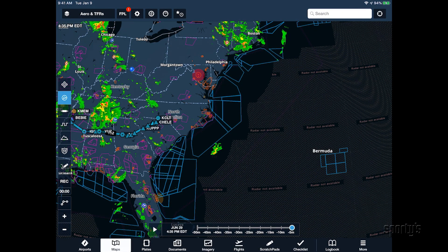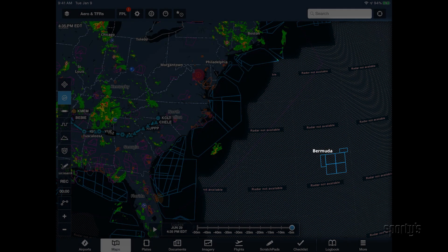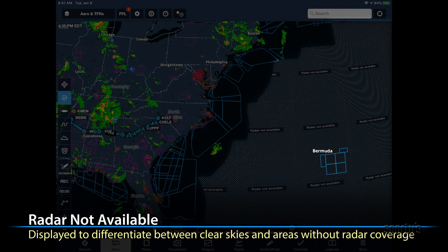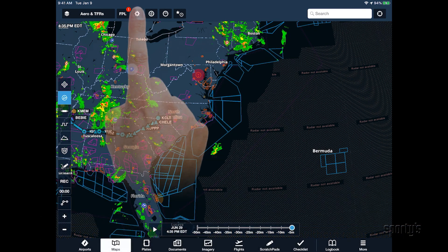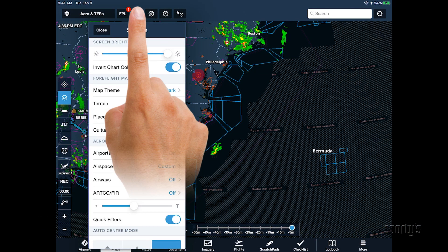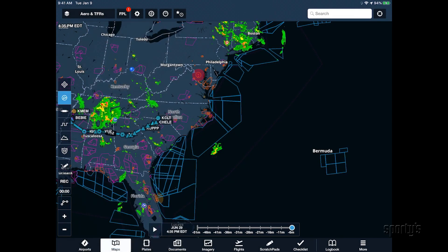When viewing the radar layer on the ground with an internet connection, you'll see gray crosshatching with a message: radar not available in areas without radar coverage. This visually indicates on the map where coverage is not available, to help you differentiate between areas that have no radar coverage versus areas with clear skies. This crosshatching can be turned off by going to the map settings and disabling the internet radar coverage option.